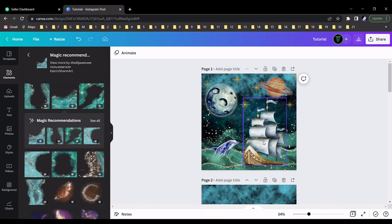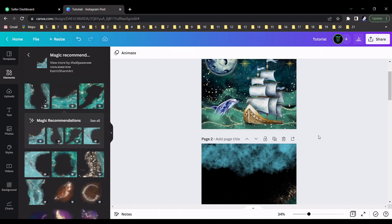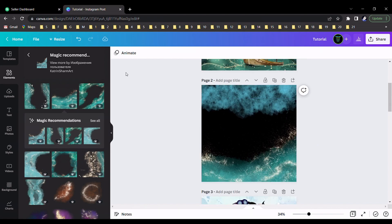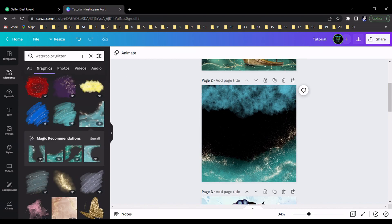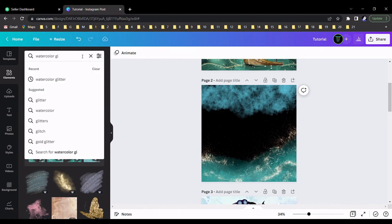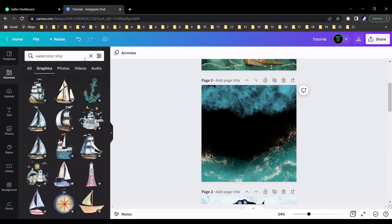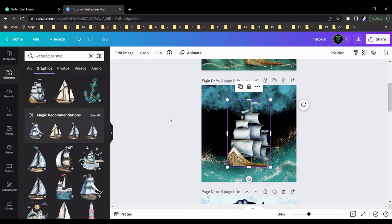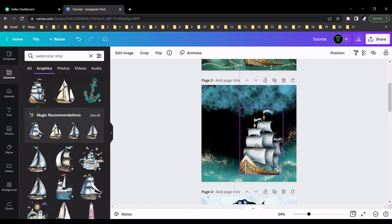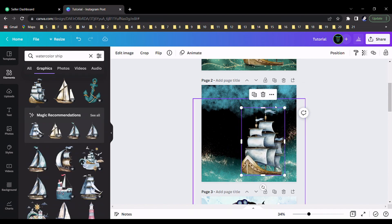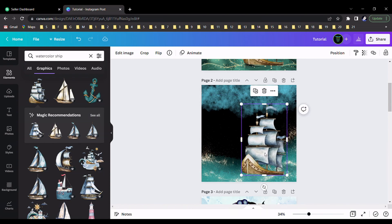There is a sheep in the design, so I search here 'watercolor sheep'. I choose the first element from the element section and add it.